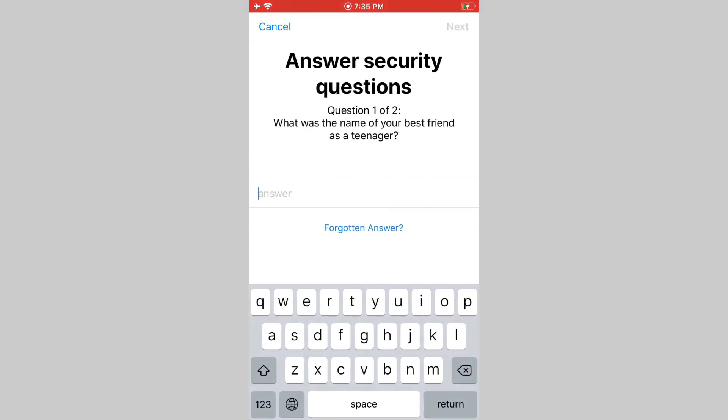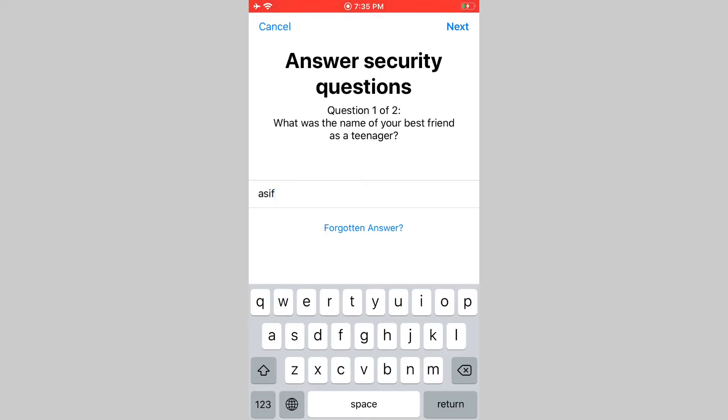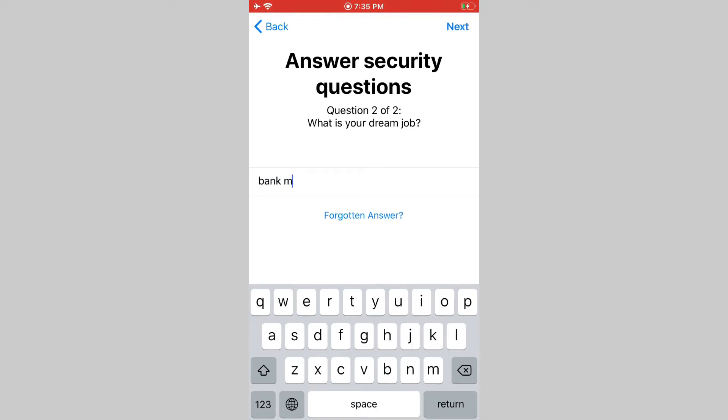You can see here he is asking to answer security questions. Enter answer number one and tap next for second answer. And enter second answer and tap next.